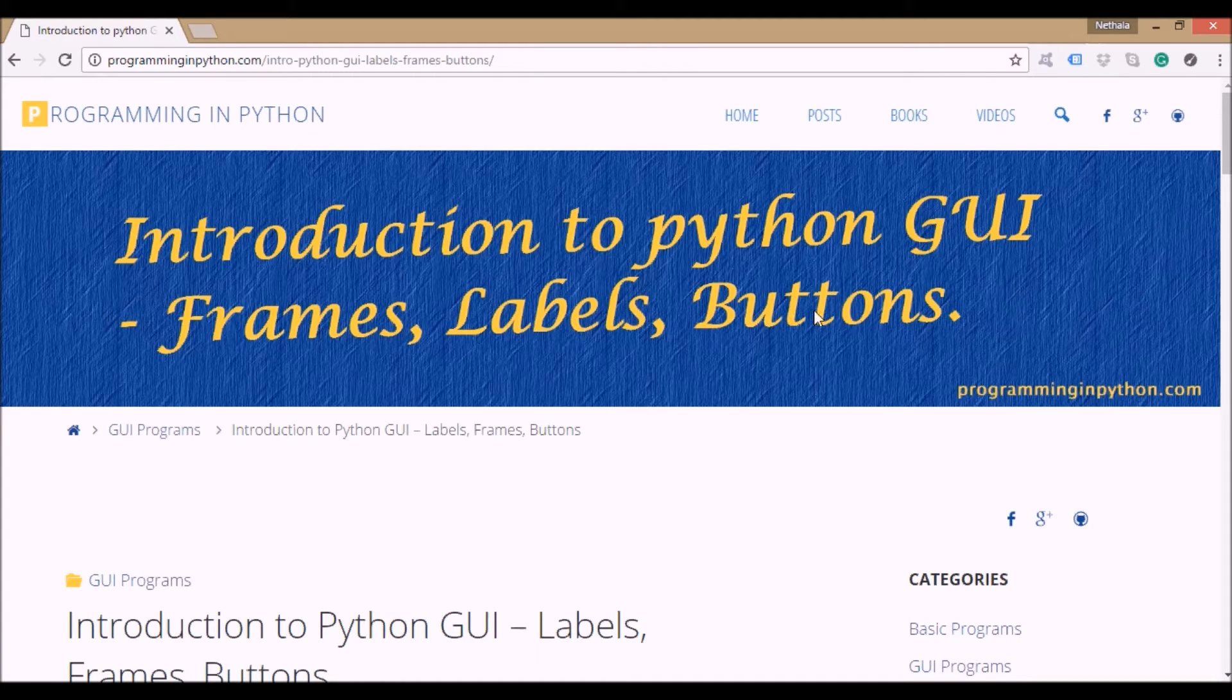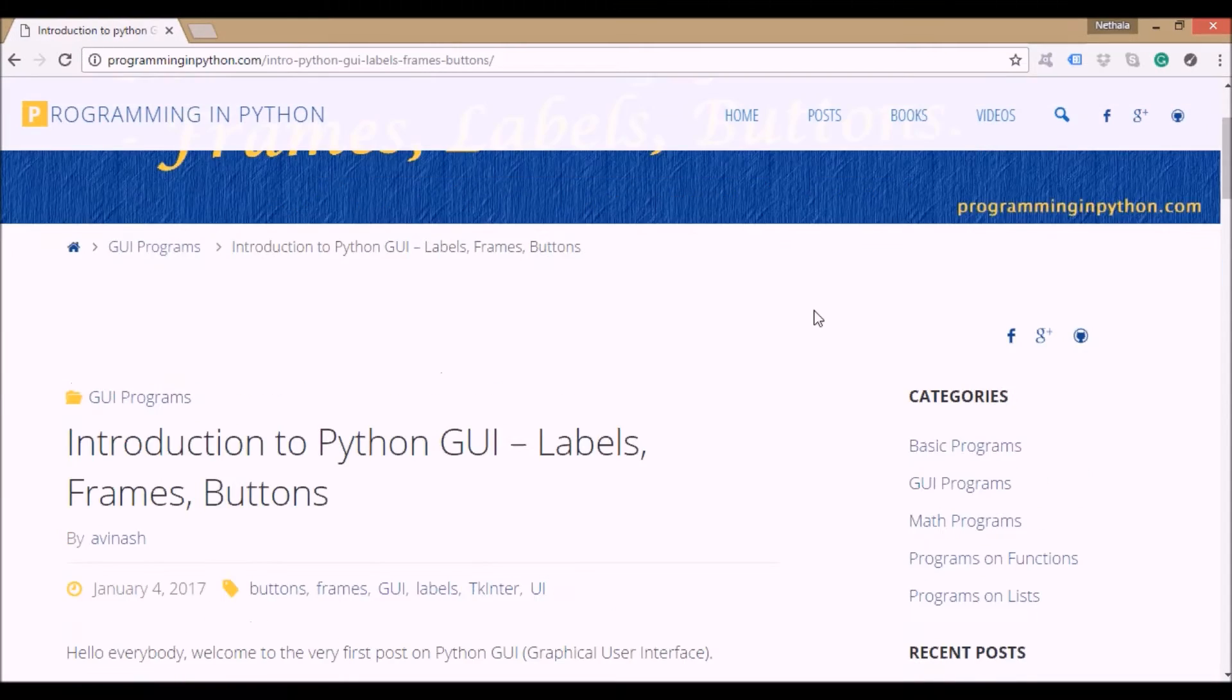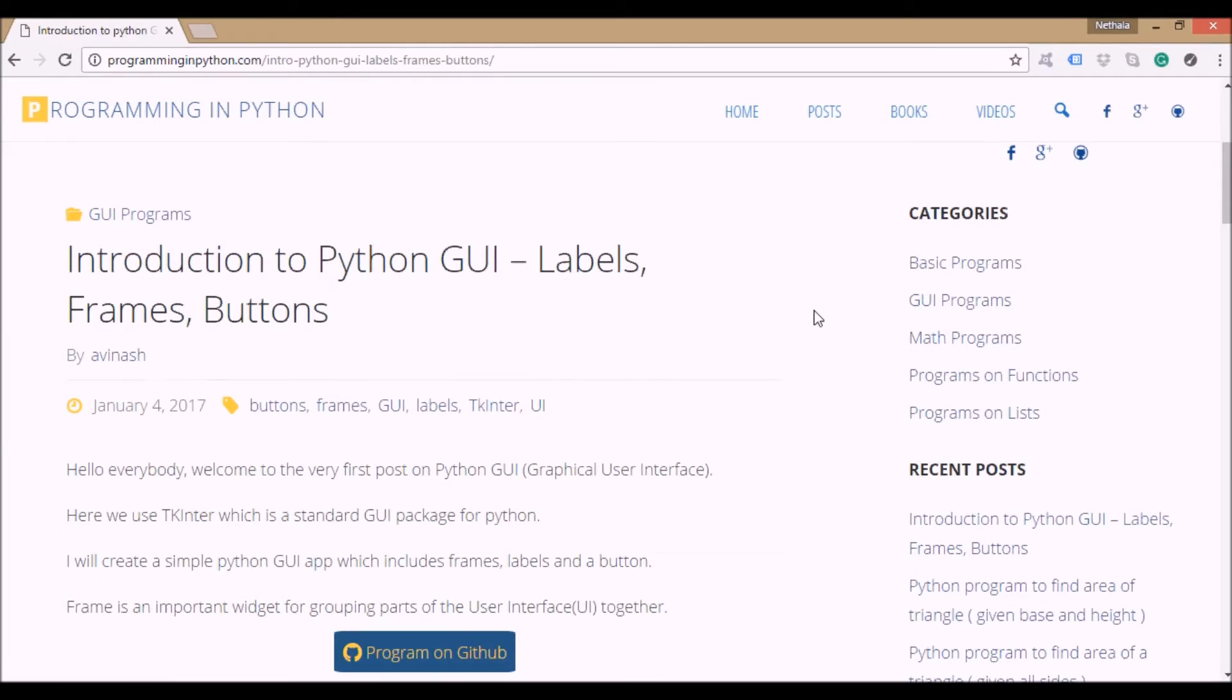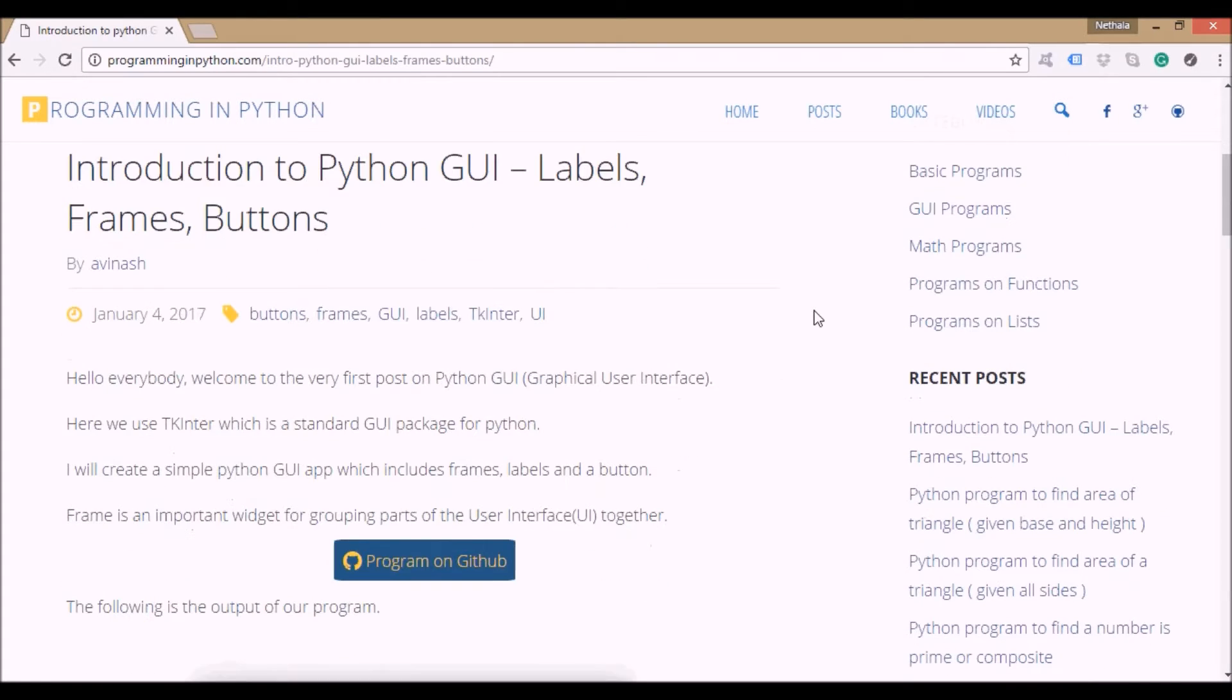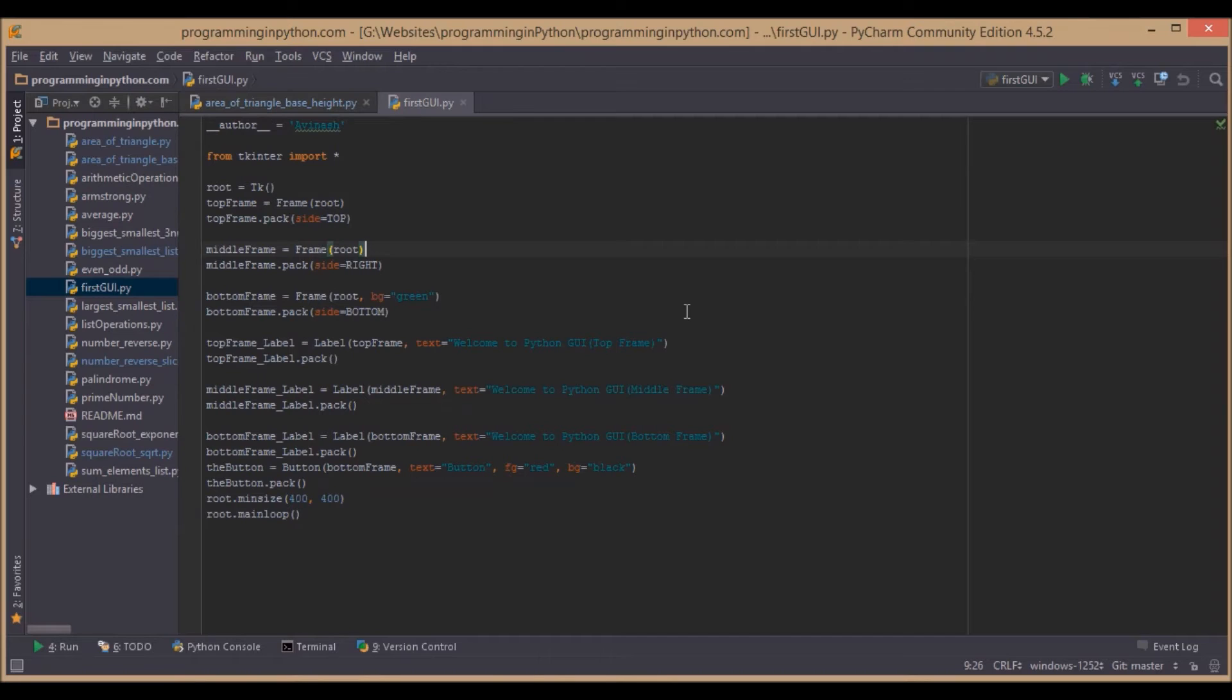For Python GUI, we use a standard GUI package called tkinter, which is very famous and popular for Python GUI programs. Now let's get into the program. Basically, we use three frames, a label in each frame, and a button in one of the frames.